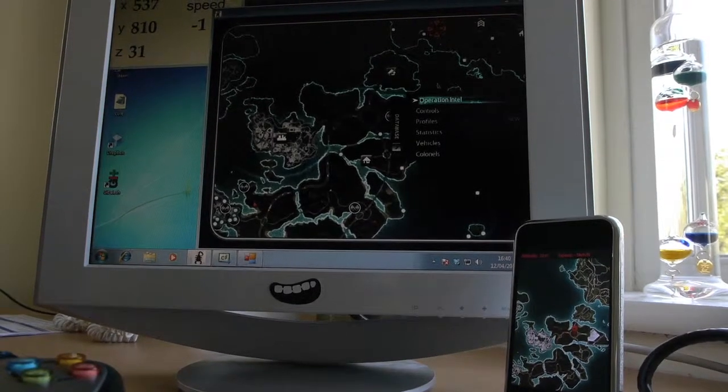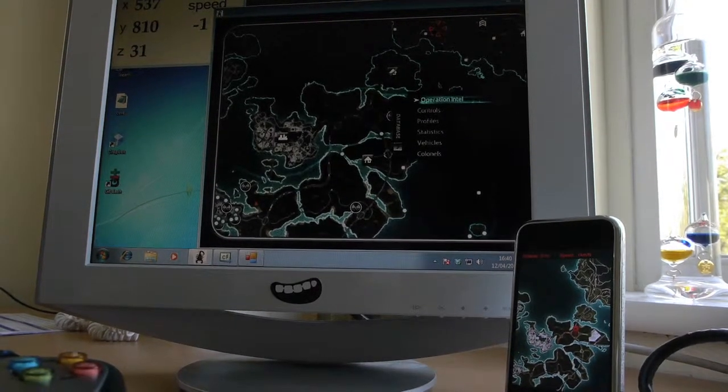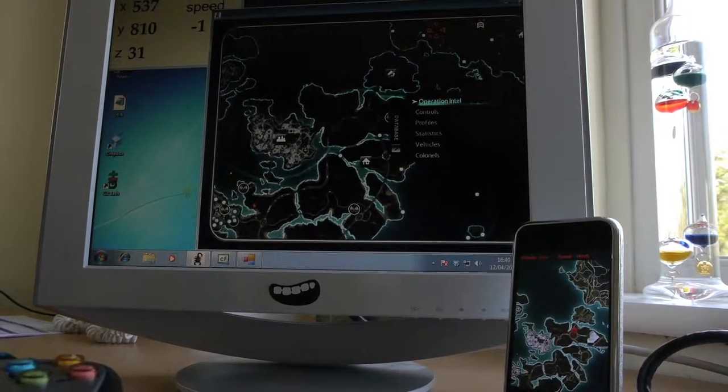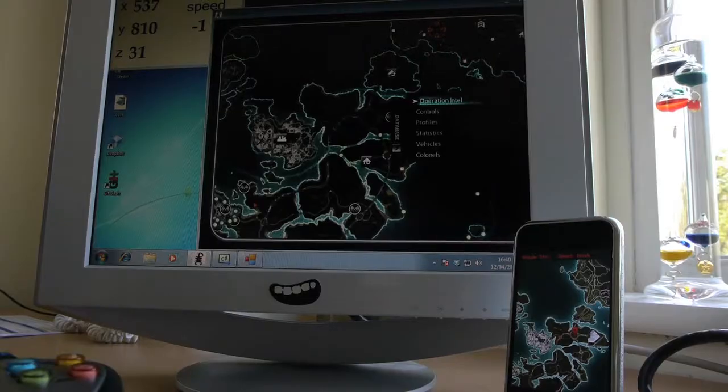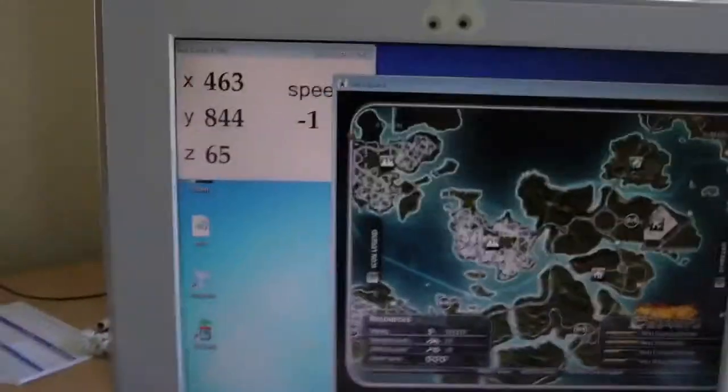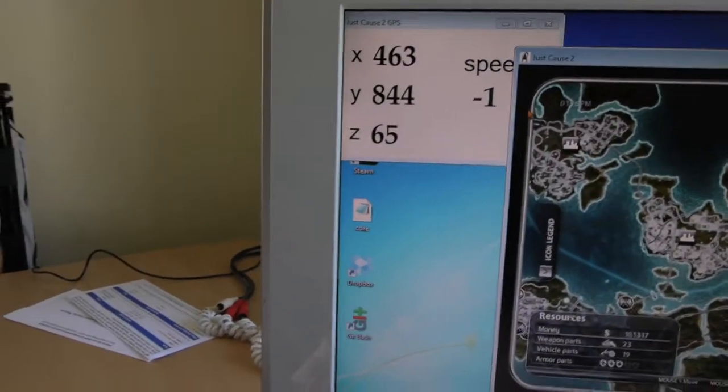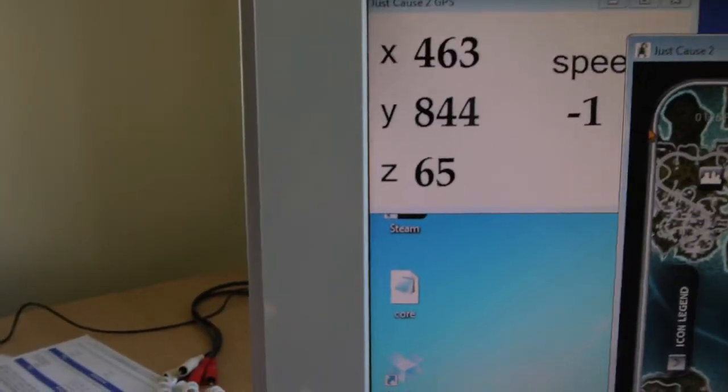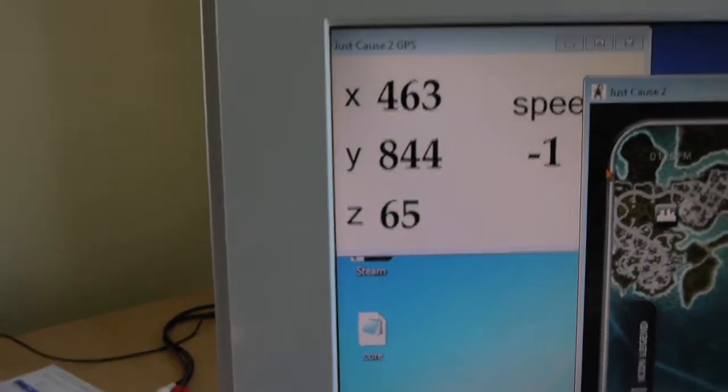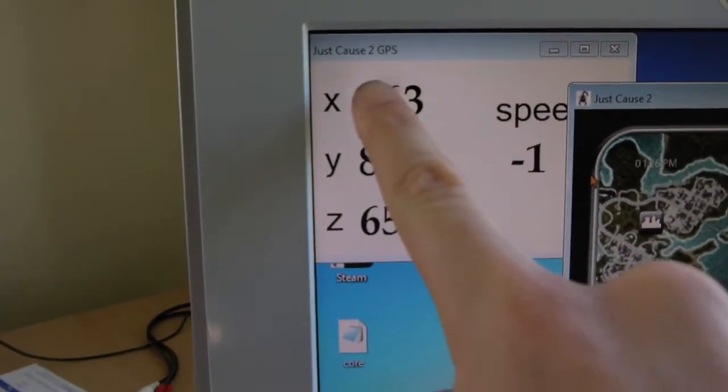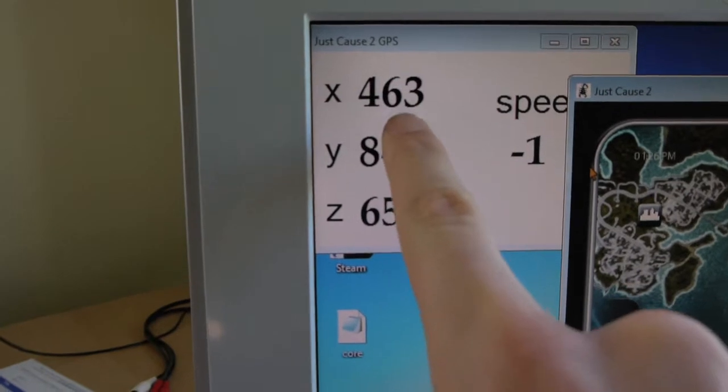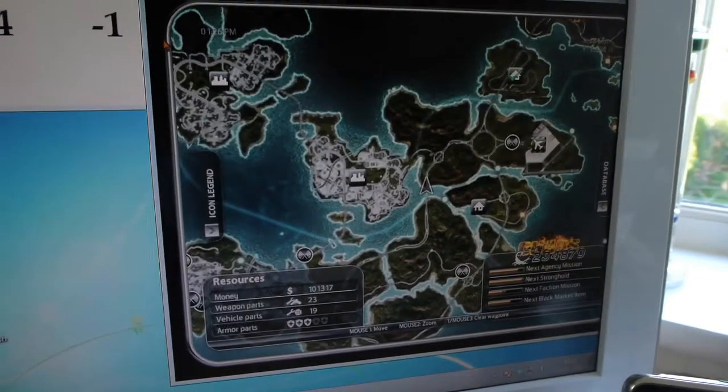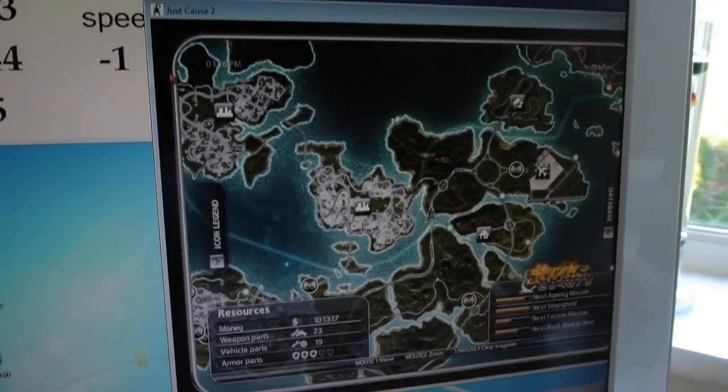Hi, let me show you the Just Cause 2 iPhone GPS. Here we have in the background the GPS server which is looking for the coordinates and the speed. And here we have Just Cause 2.